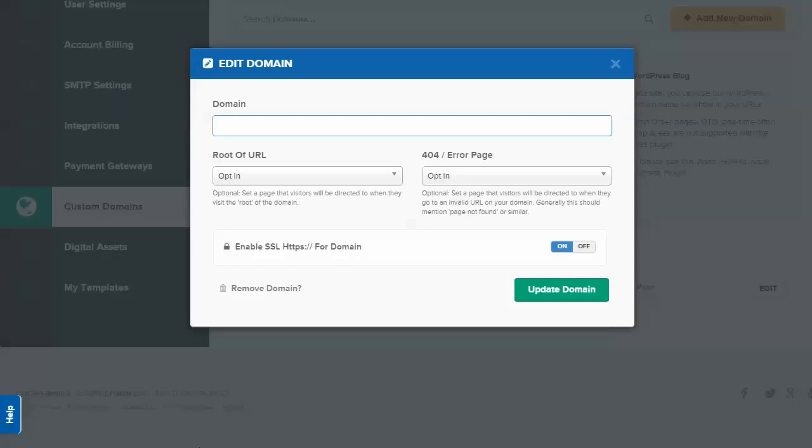What I mean by that is, instead of having myblog.clickfunnels.com be the URL people see when you're driving them to sign up for an opt-in page or membership site, you can actually put it as a subdomain of your main site.